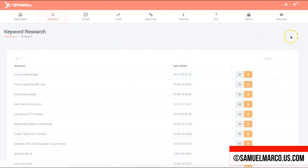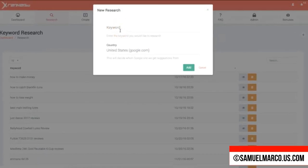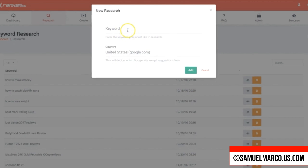The process is simple: do research, create a campaign, add it to the rank tracker, and then backlink that campaign. Let's start with the research module.